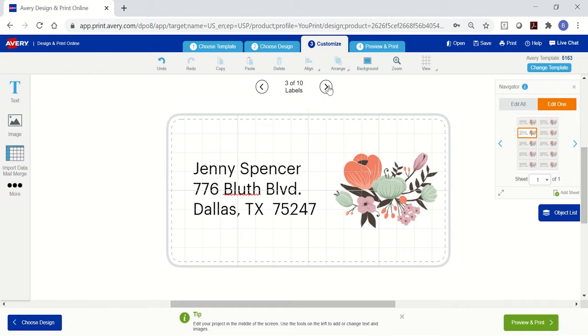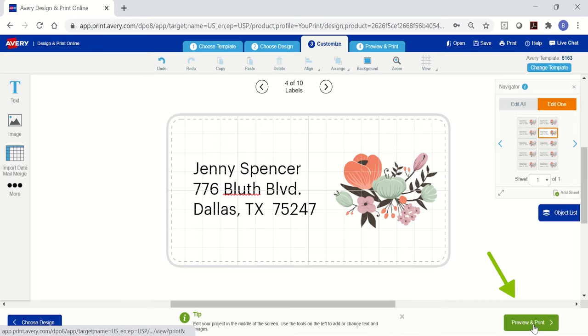If you are going to do a large mailing, use the import data or mail merge tools to save time. When you're happy with your project, click preview and print.